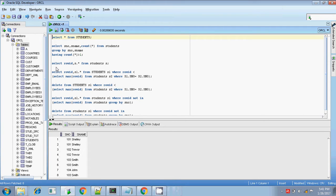Hey, this is Tidhar. Today, I will explain to you how you can find the duplicates in a given table and how you can remove the duplicates from the same table.